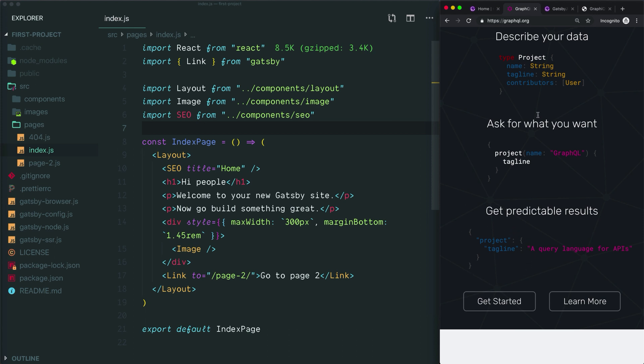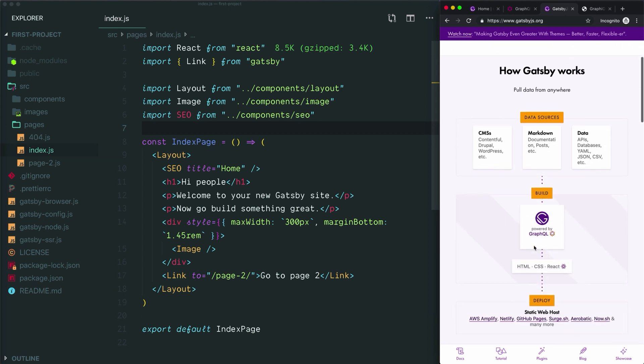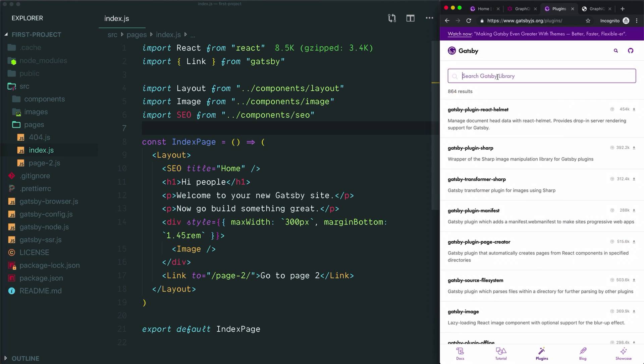If we look at the Gatsby.js home page, we can now understand a little better this document that we looked at in the first video of this series. Let's follow the link to the plugins page and search for some common data sources.